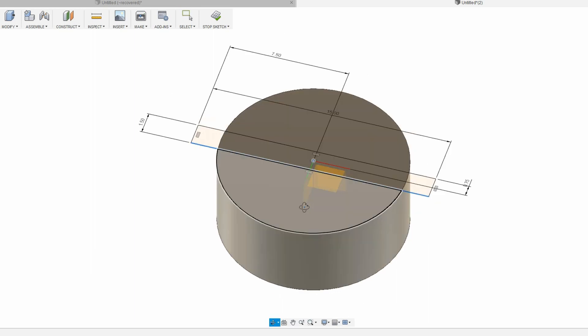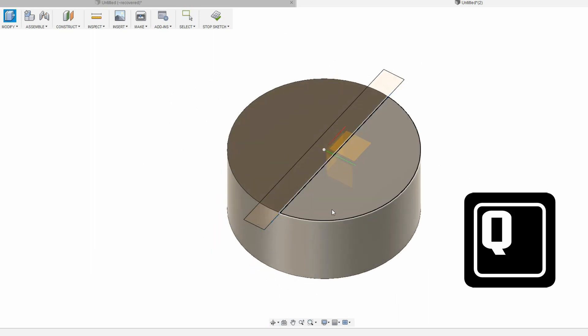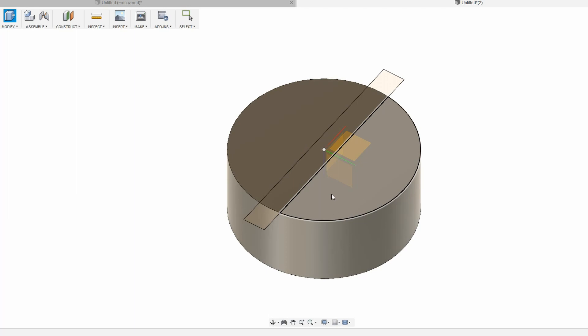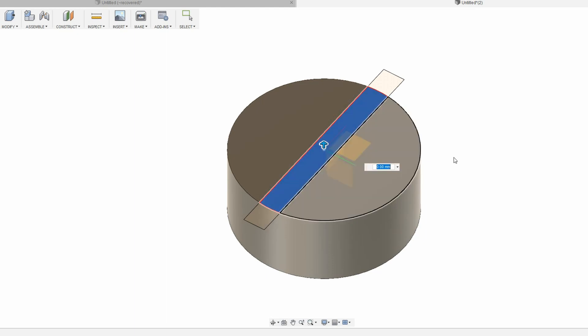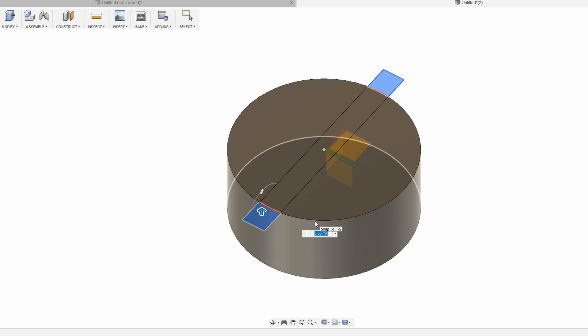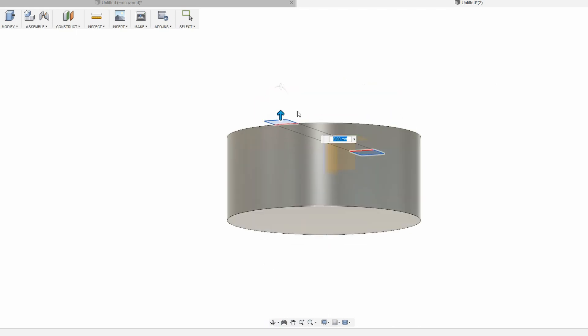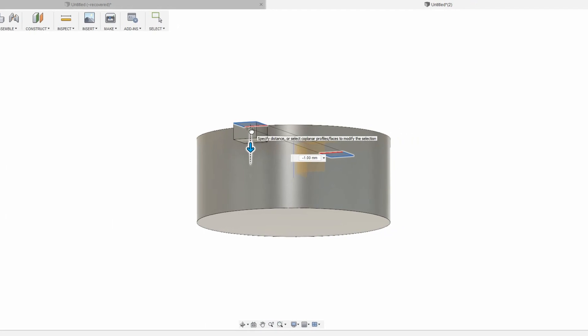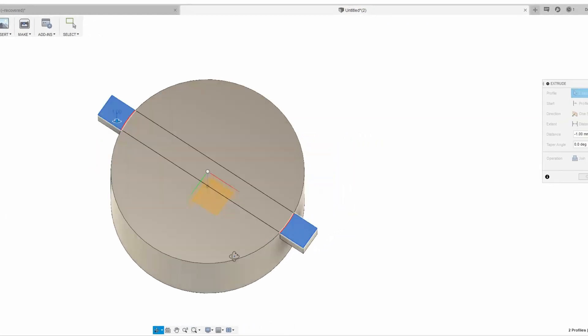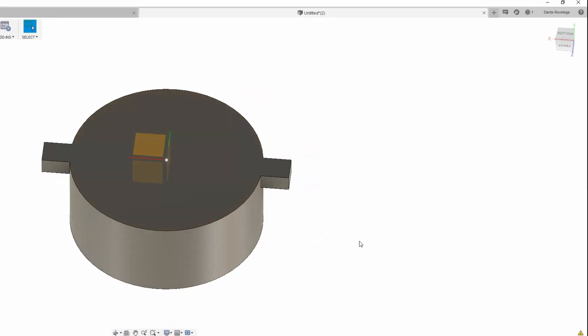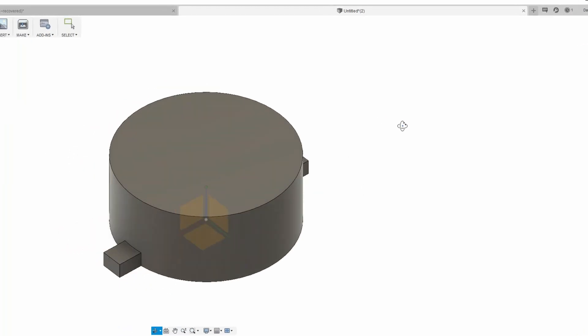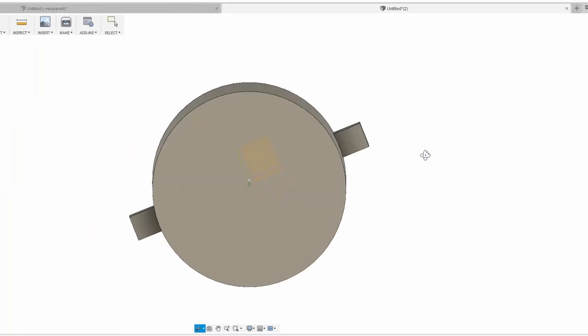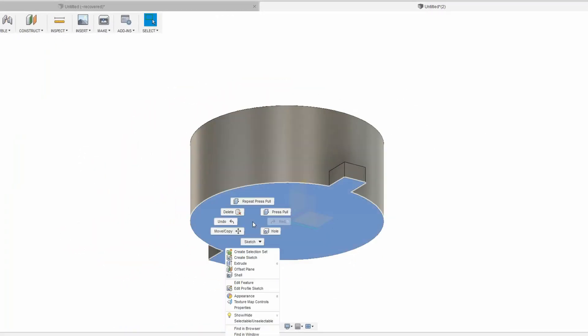And again we can extrude it. So I'm going to click on Q and I'm going to click on all the things that I want to extrude out. I can just click here and here because these are the two pieces that I want to extrude, and then I'm going to give them some mass. I'll give them 1 millimeter of mass that way, and I'll click OK, and then it becomes one object and you can see the button starts to take shape.